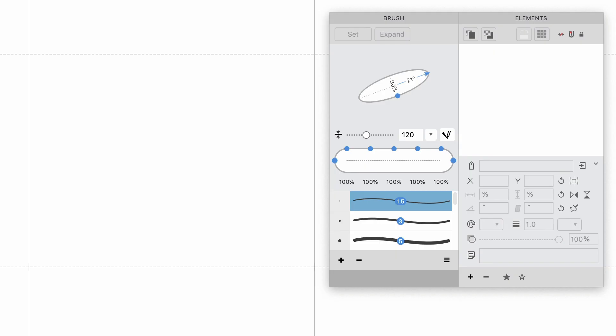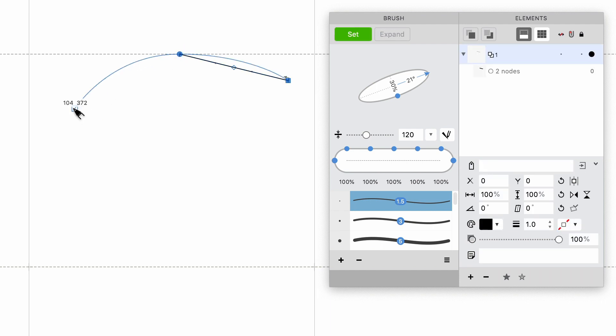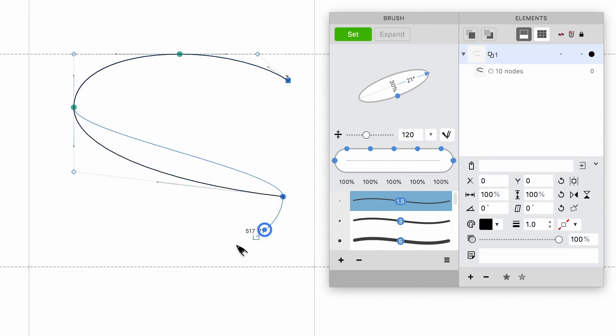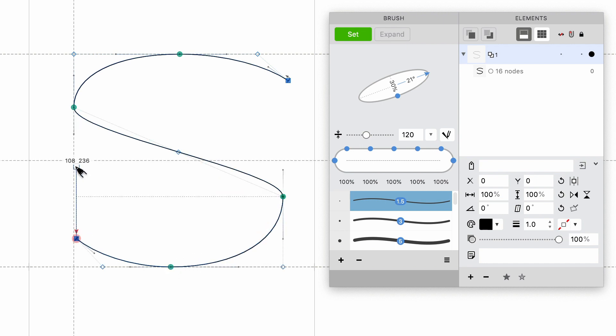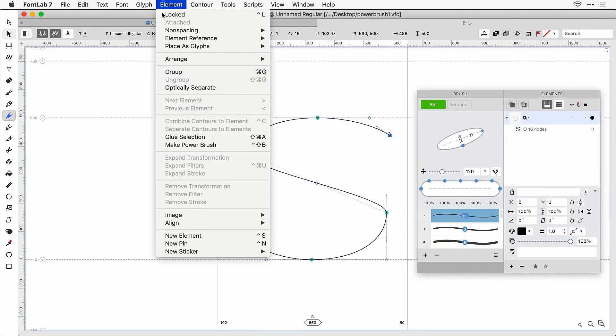You can also apply Power Brush to existing contours that you have drawn using other drawing tools: the Rectangle, the Bezier Pen Tool, the Rapid or the Pencil. For that, choose the Contour and choose Element Make Power Brush.